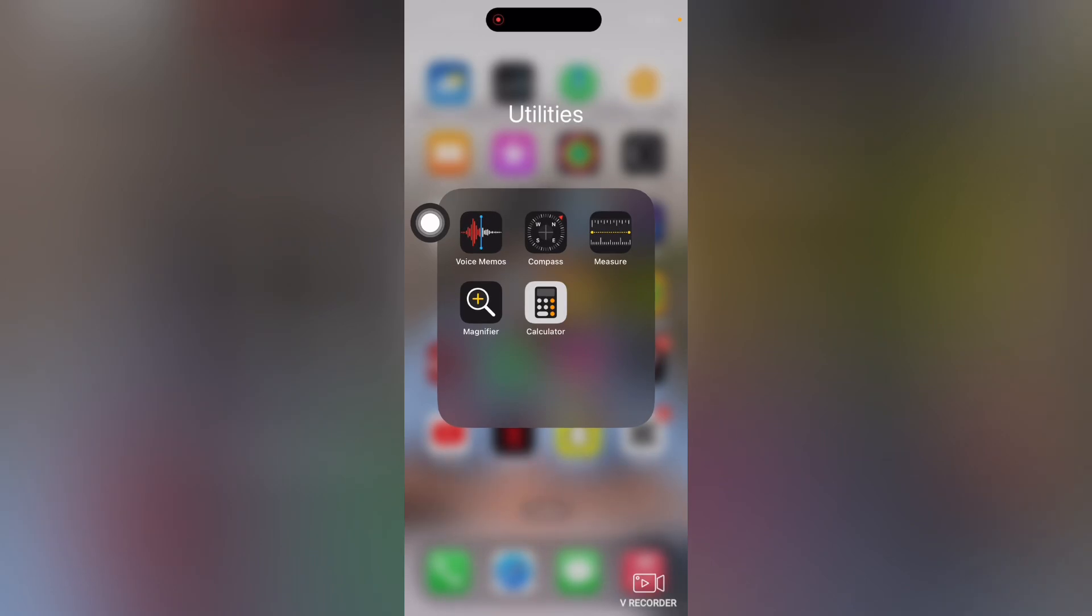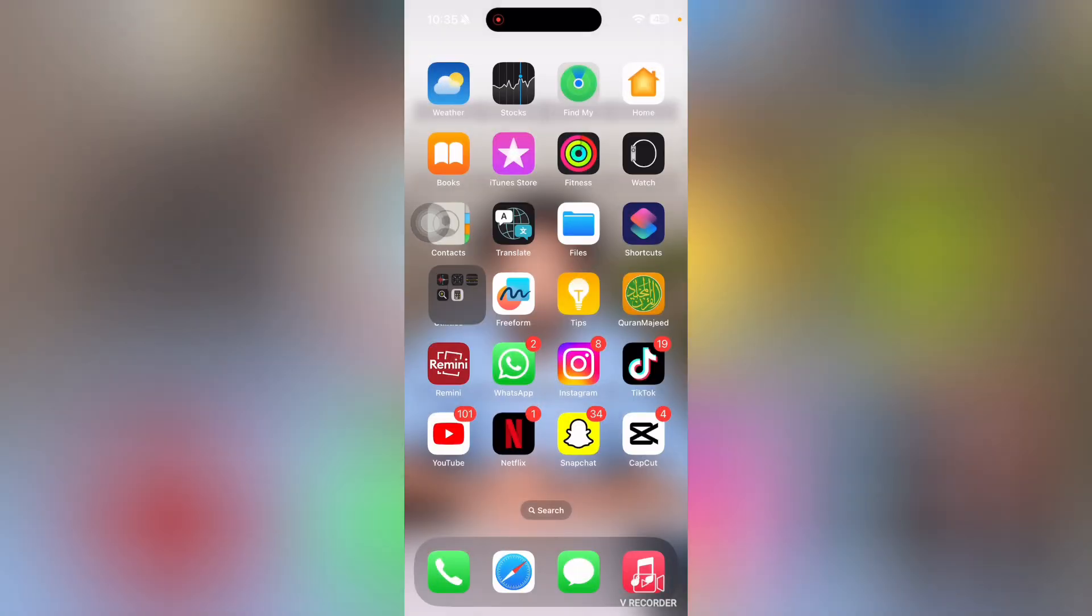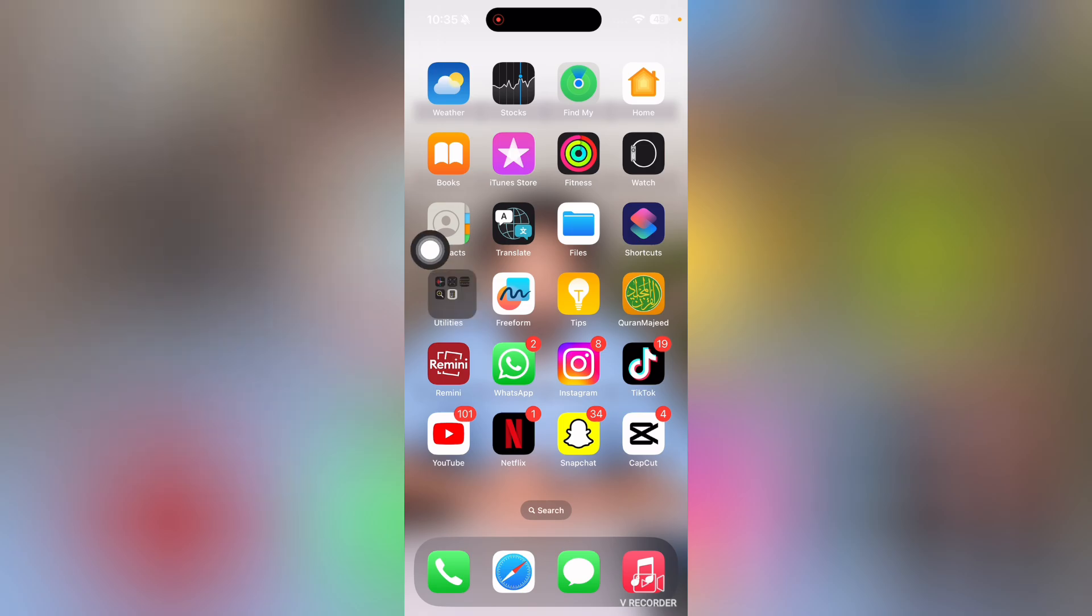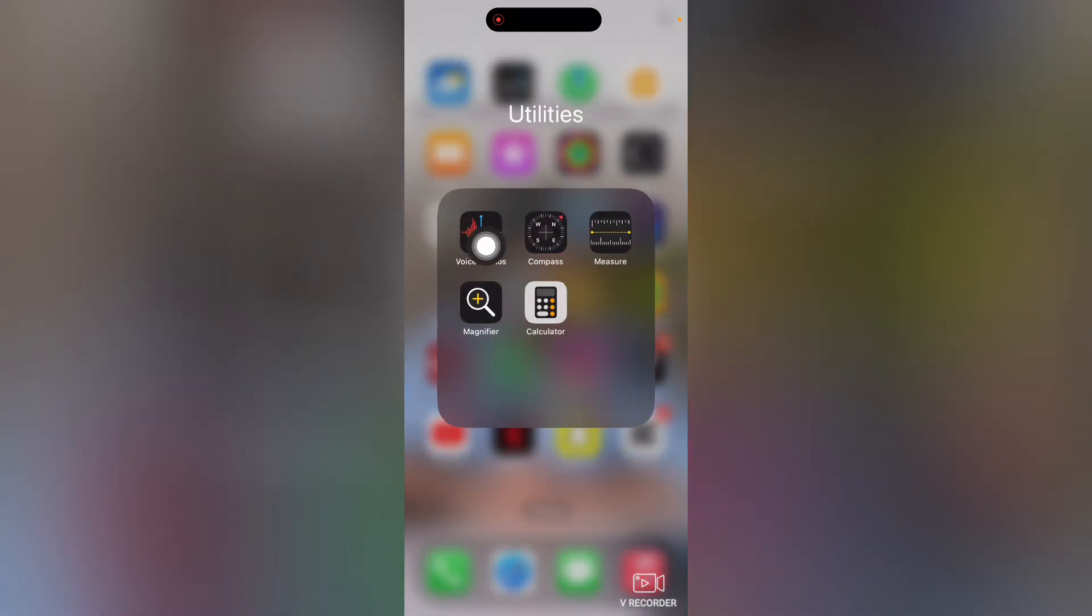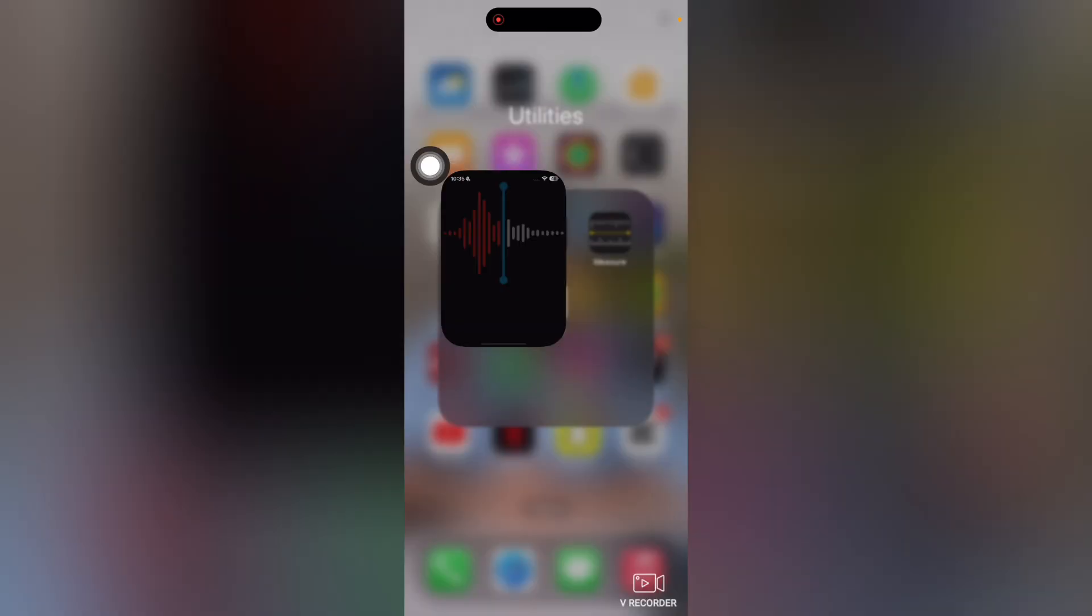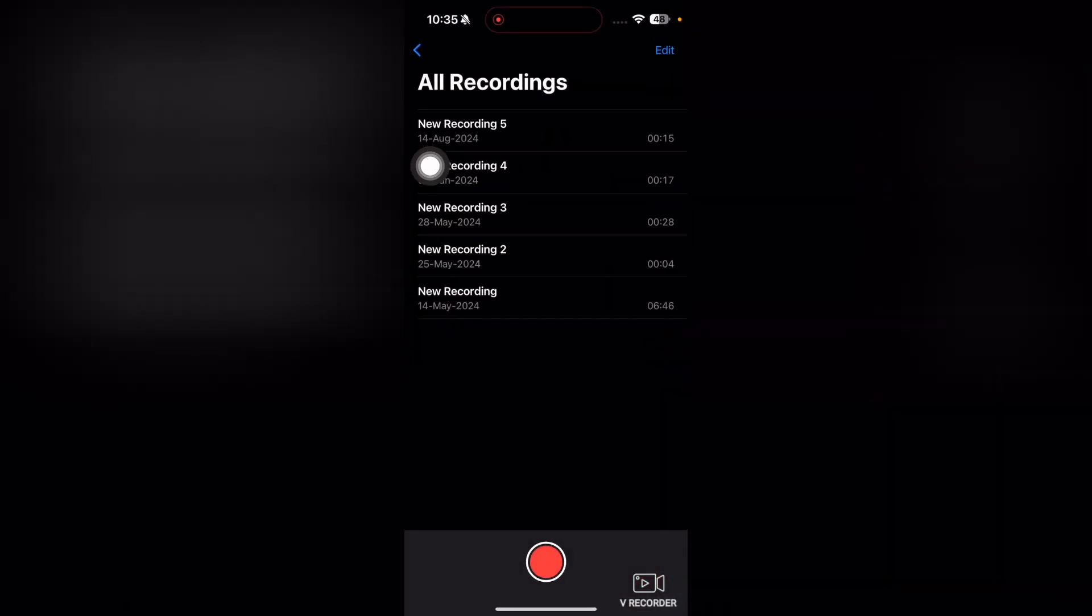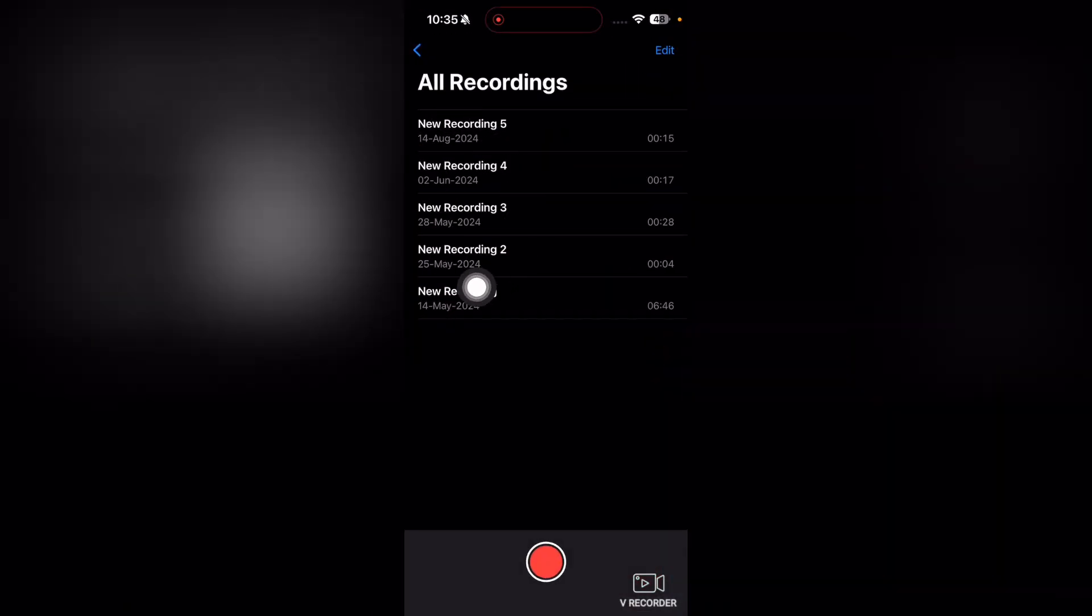Welcome to how to change the speed of a voice memo. First, what you're going to need to do is go to this option here, then tap on Voice Memos.